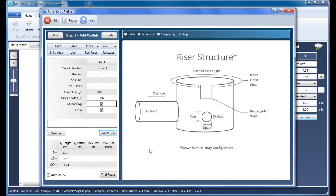If this were unchecked, it would just act independently and its outflow would simply exit the pond on its own. Click Apply to that.